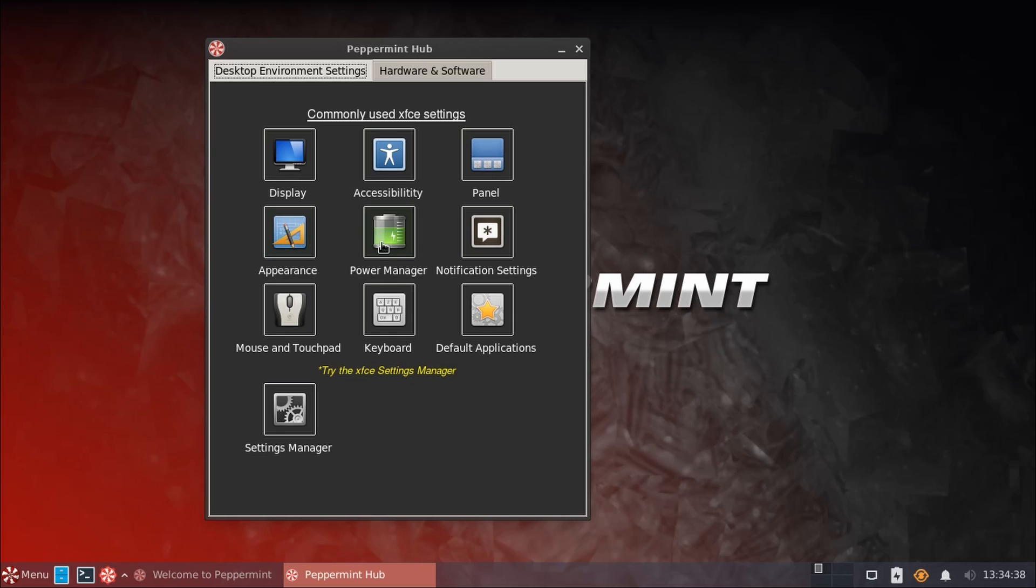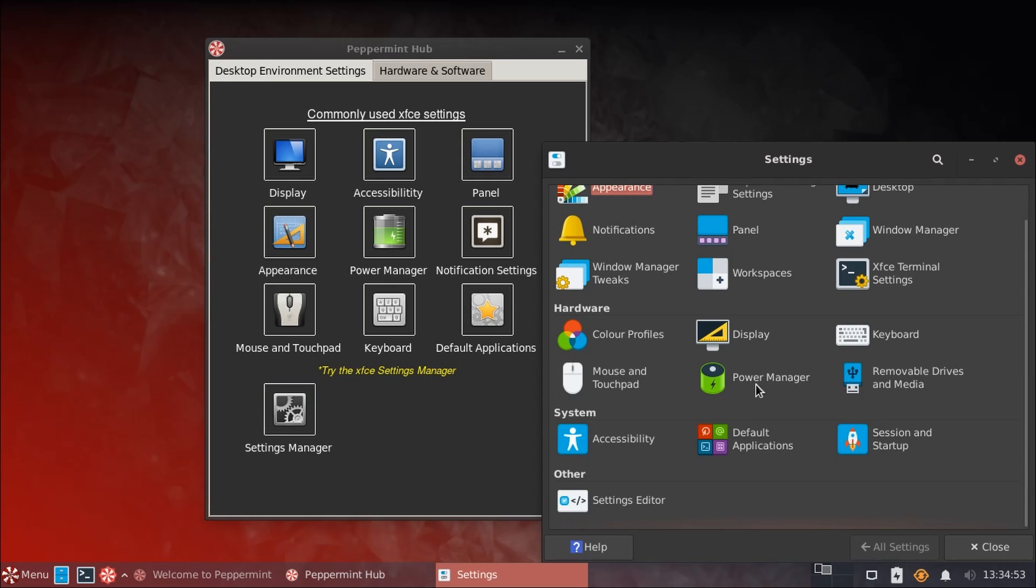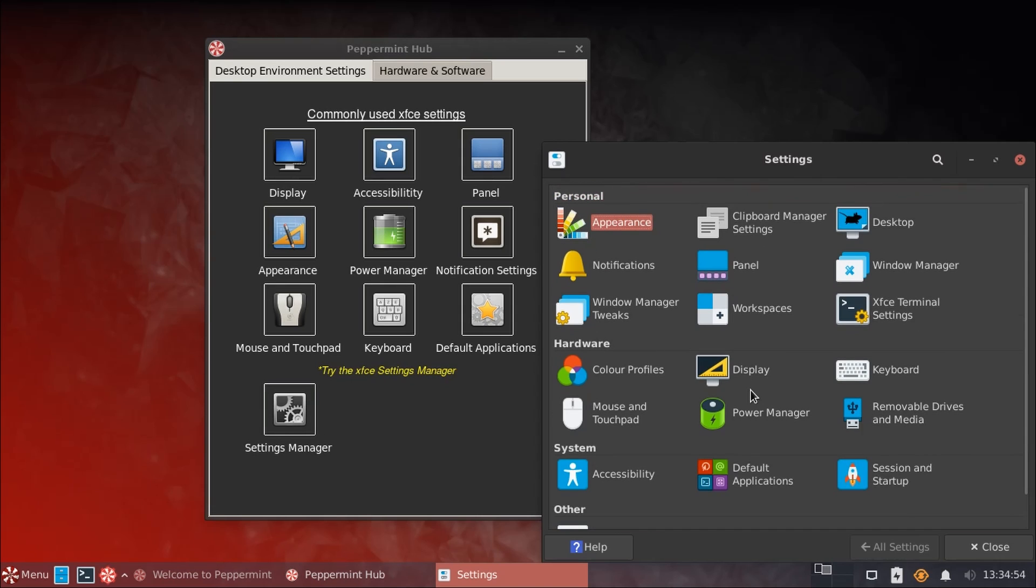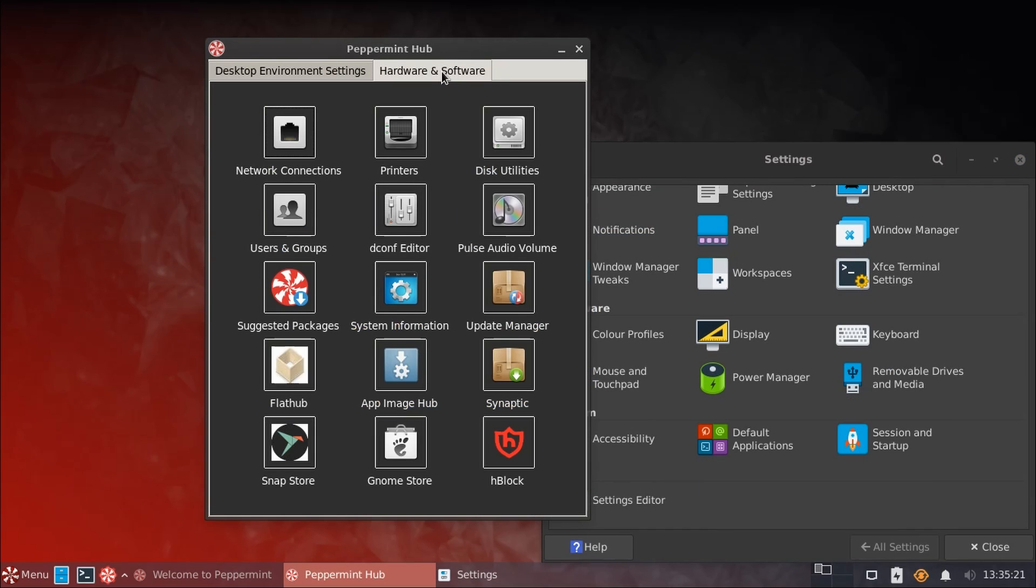Power management, notifications, your mouse and touchpad, keyboard, and the default system applications. Of course, for any additional settings here, you can also open up the XFCE settings manager, which includes all your other settings here. And we also have this hardware and software tab here, which includes a lot of settings related to your hardware and software.